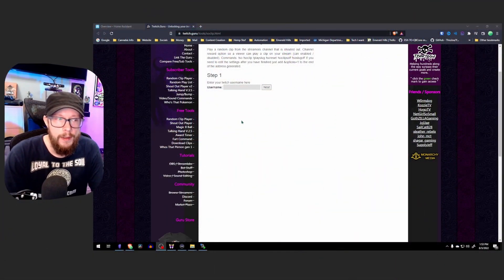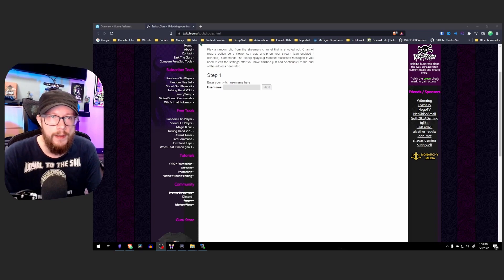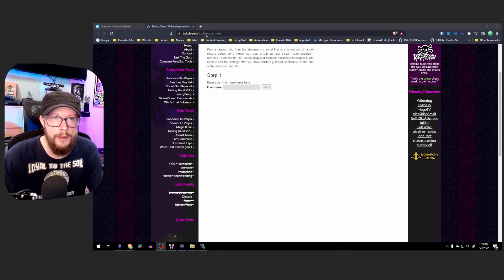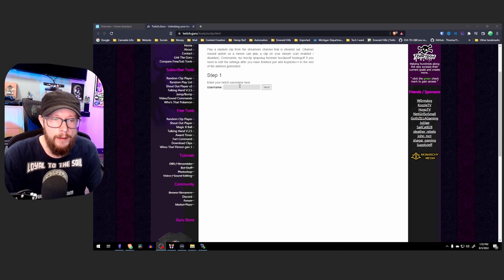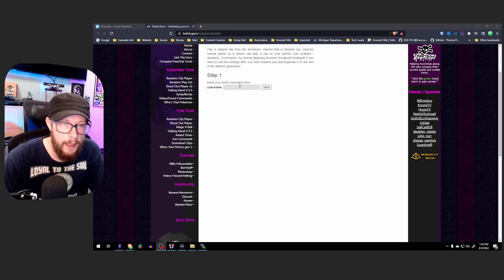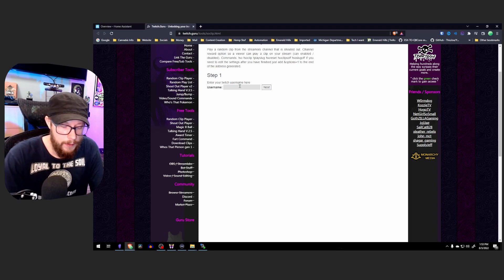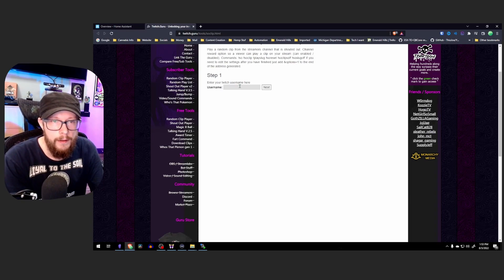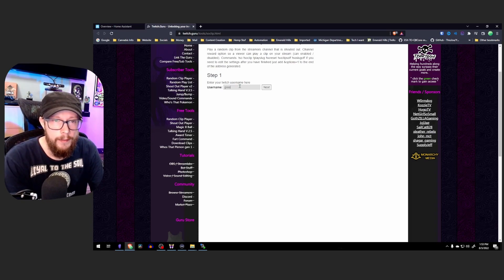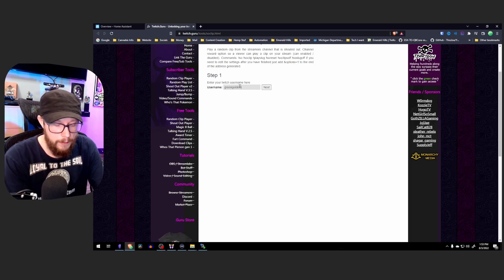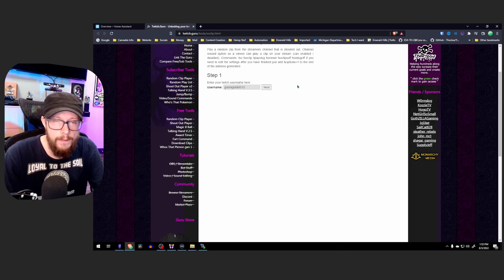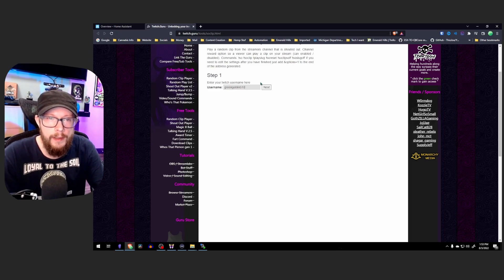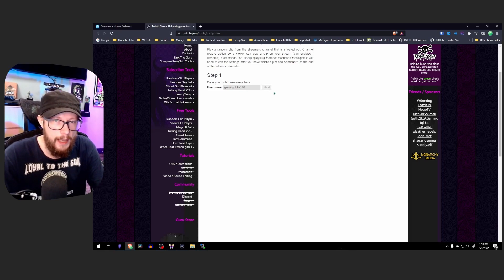Now the first thing you're going to want to do is head over to twitch.guru/tools/soclip.html. Now the link will be in the description. And the first thing you're going to want to do when you get here is enter in your Twitch username. You're going to want to be very certain that you enter in your Twitch username exactly. This is case sensitive, symbol sensitive. So you want to make sure that you enter in your username exactly.